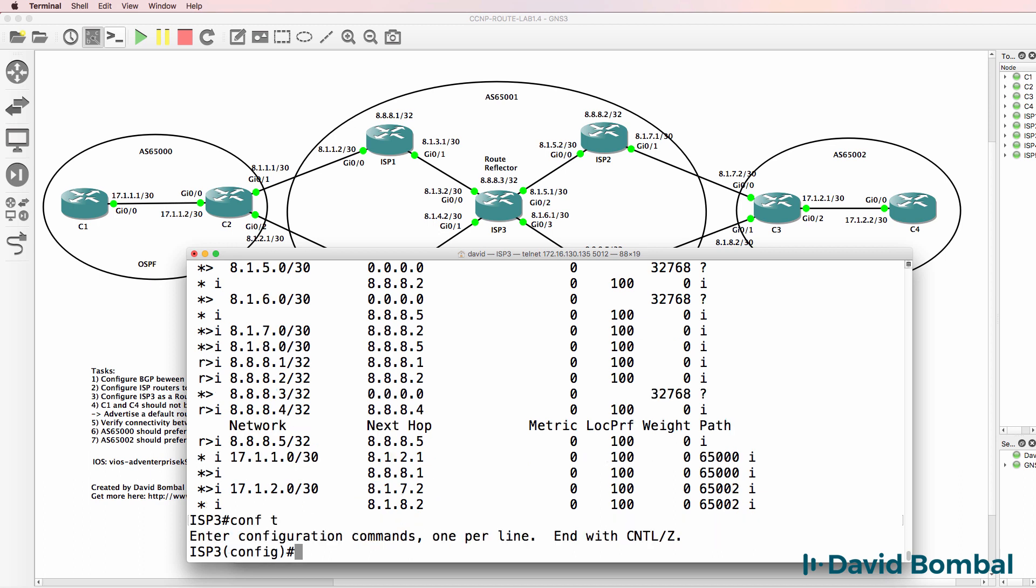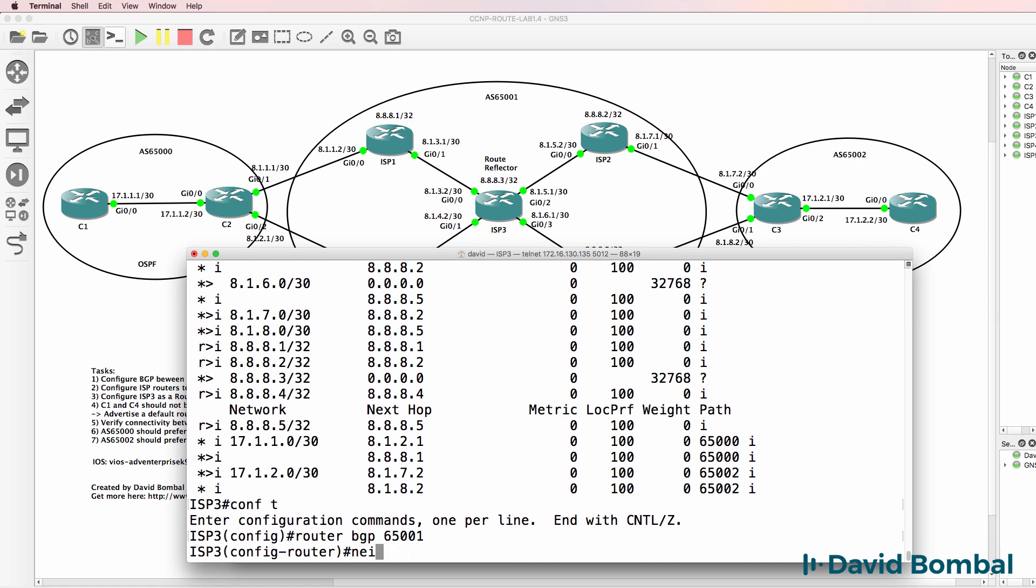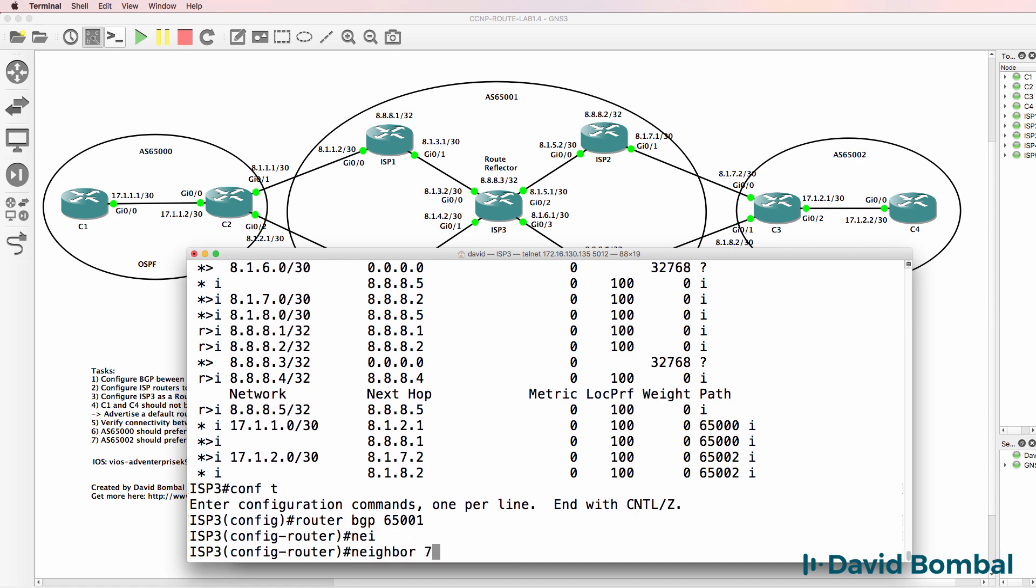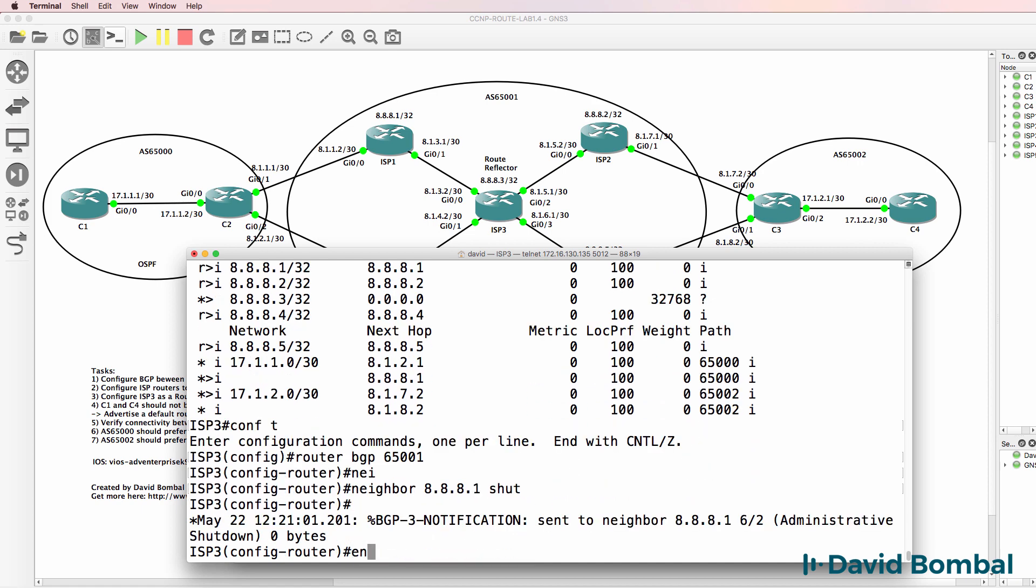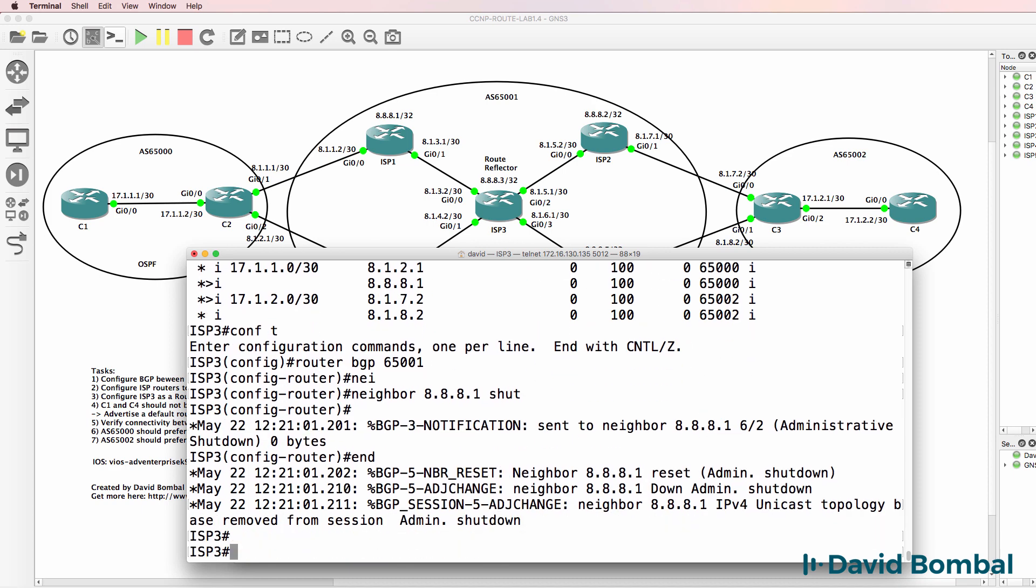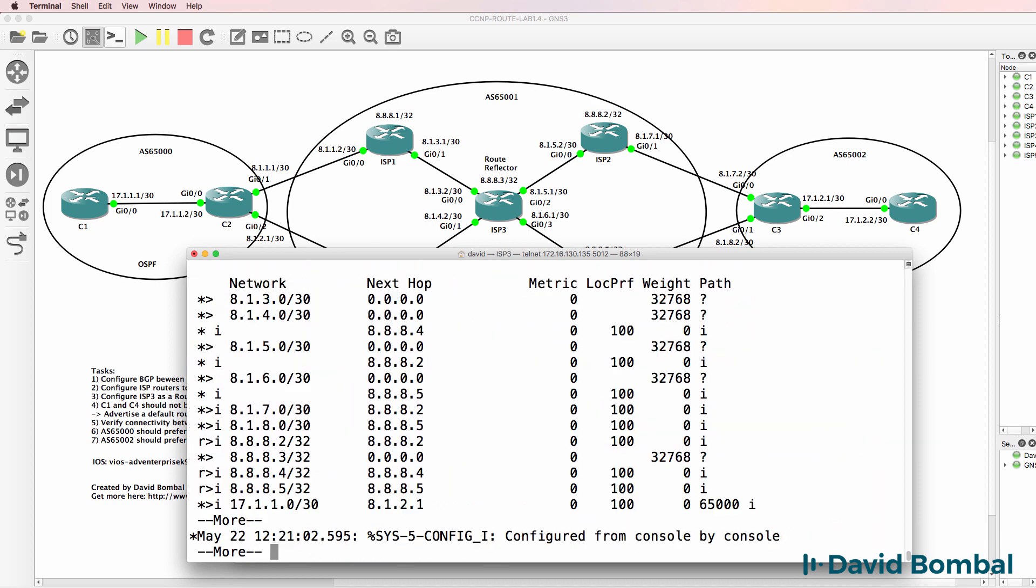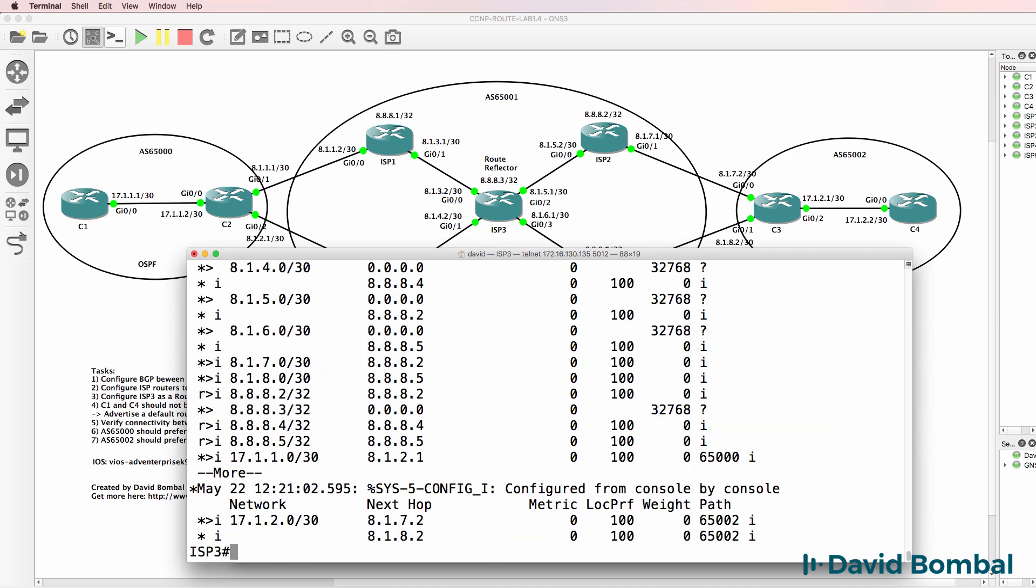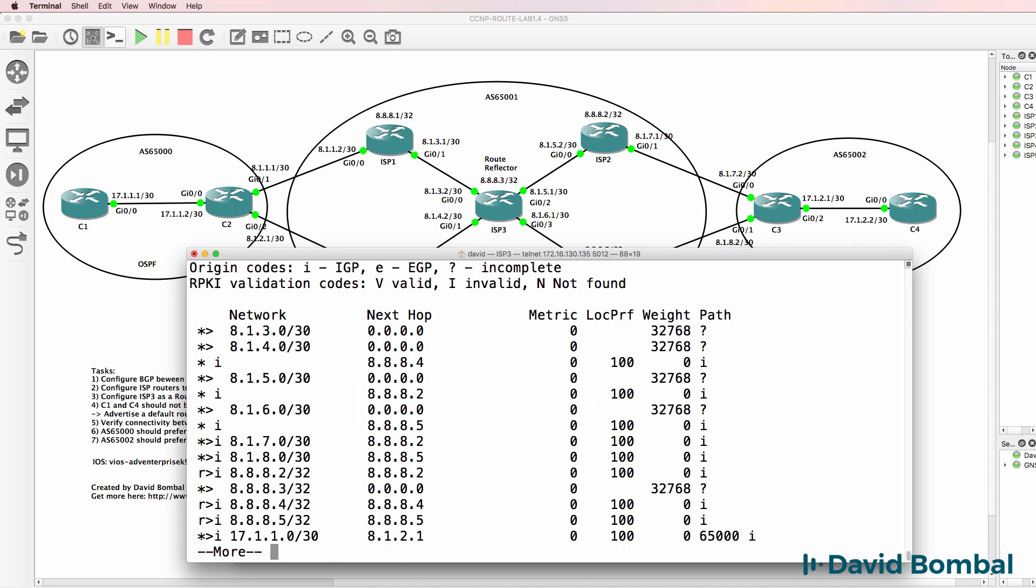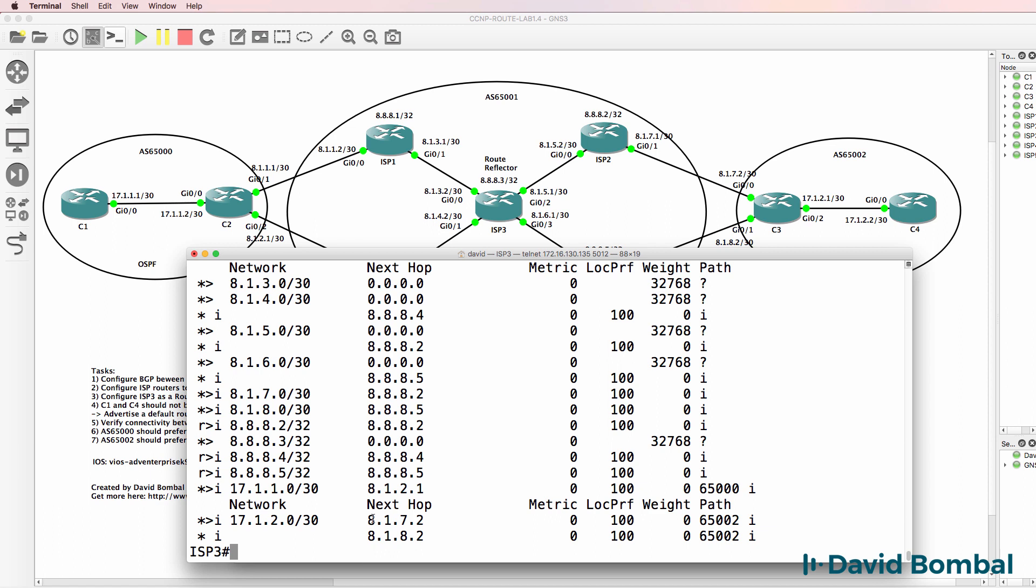So if I shut the BGP neighbor relationship to ISP router one. So 8881 shut. Show IP BGP. What we should see, and I'll just do that again, is that this network is still valid and is added to the IP routing table even though the next hop is this IP address.